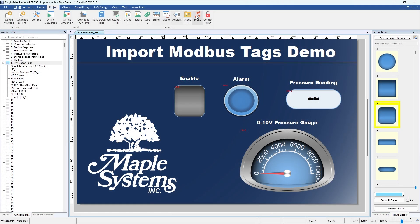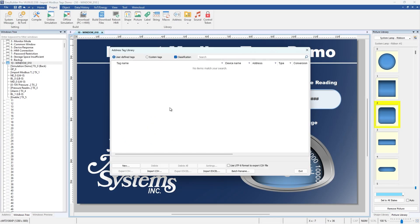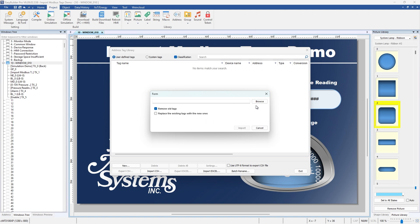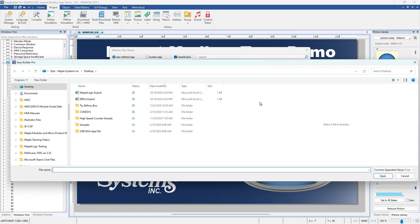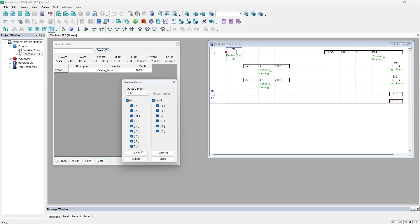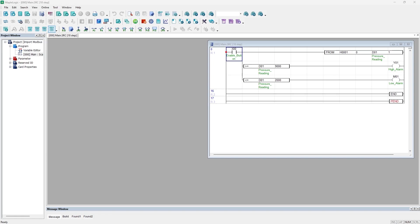In this video I'm going to walk you through how to import Modbus tags using a CSV file from your PLC project into your HMI project with Maple Logic and EasyBuilder Pro.